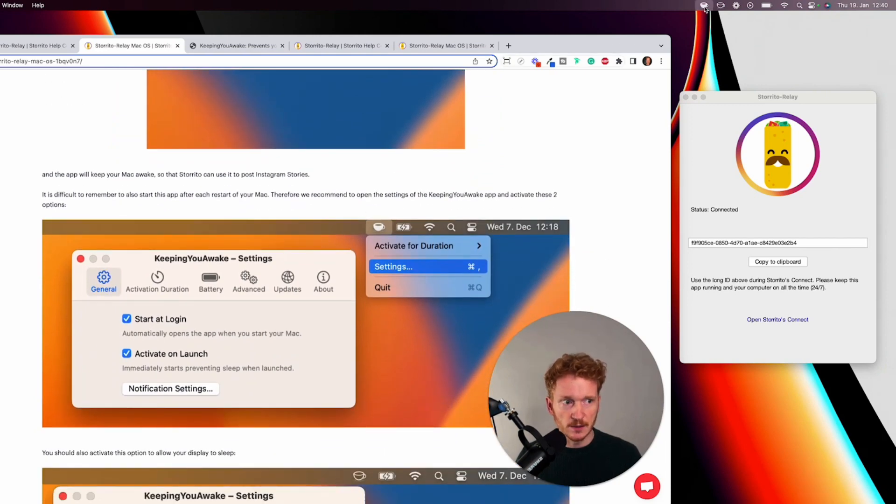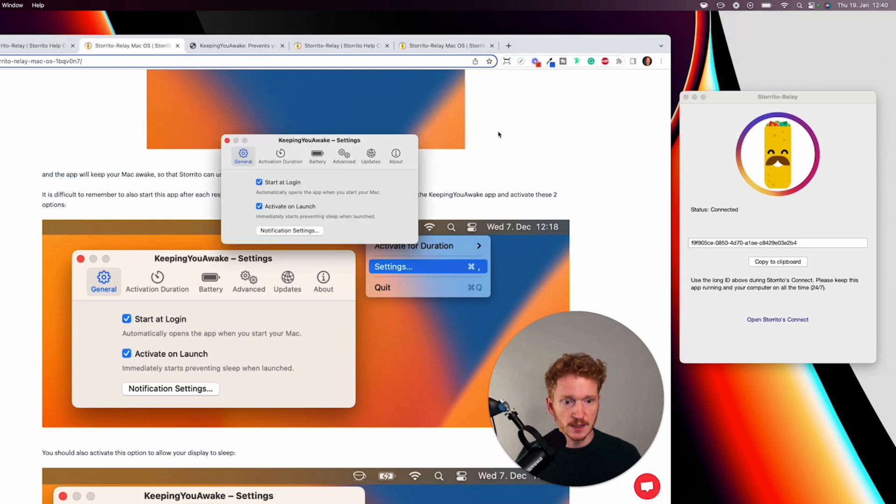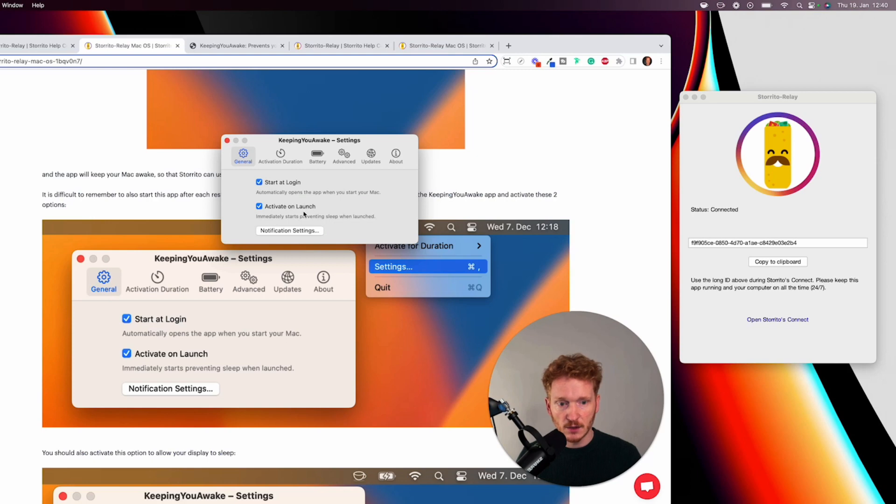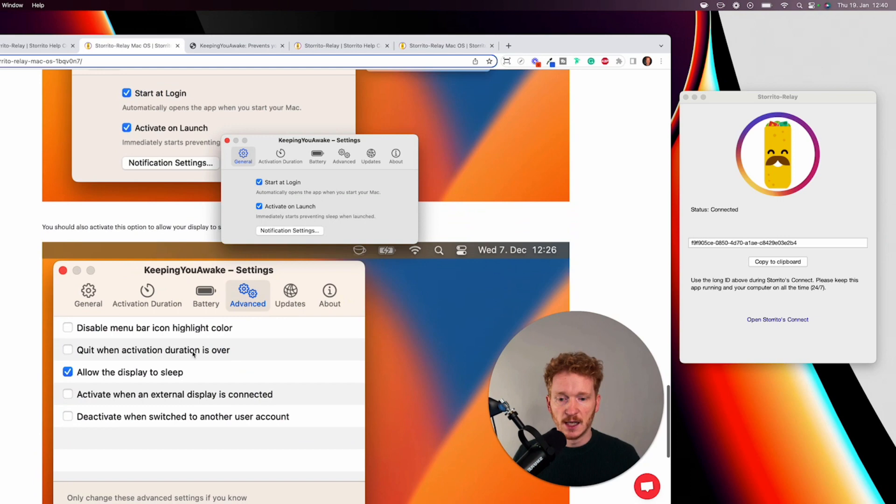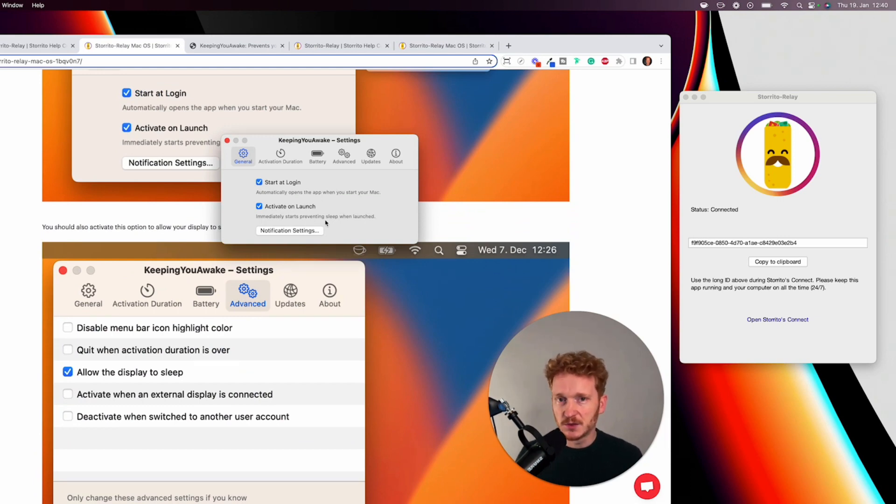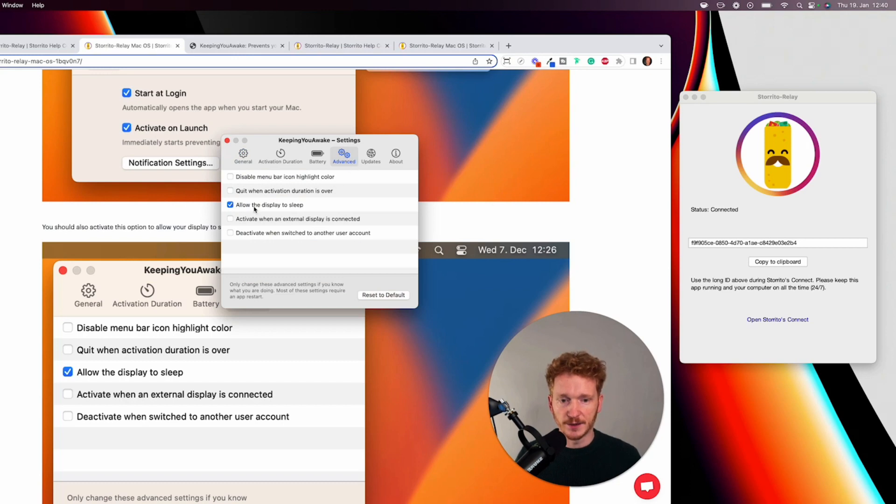And just a little more things you can do this also should be started at the login of course so you can go to settings and click here the check mark start on login and activate on launch so when you start your Mac it's directly starting this application.